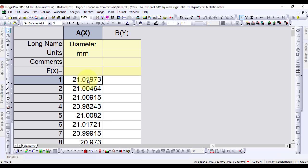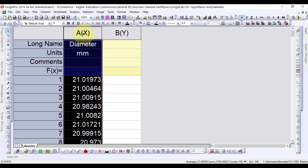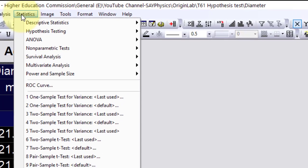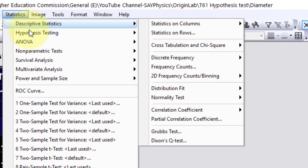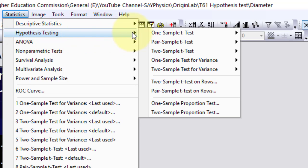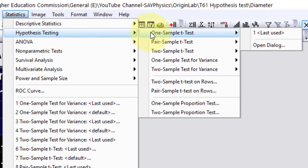Therefore, the one sample t-test in Origin will be performed to determine the average diameter and its standard deviation. To perform the one sample t-test, select column A, go to Statistics, Hypothesis Testing, one sample t-test, open dialog.